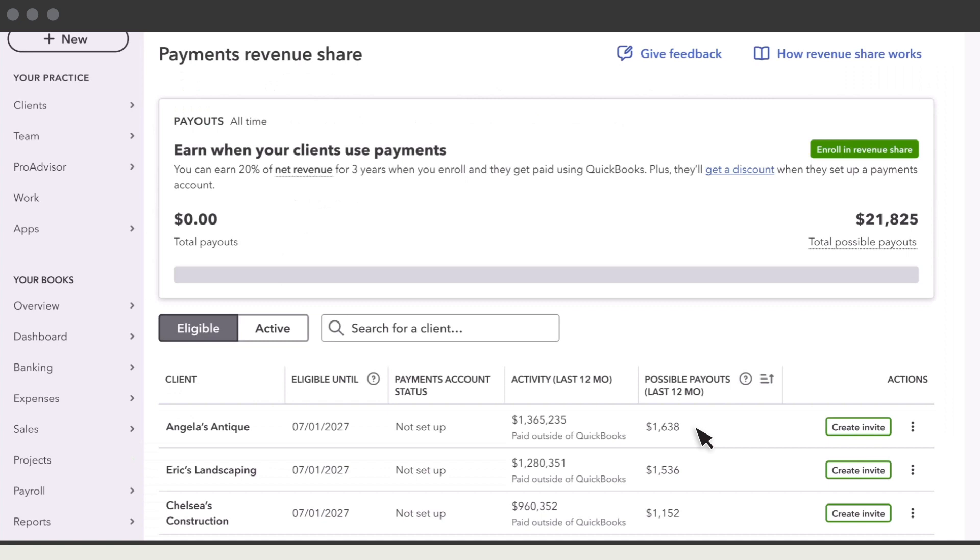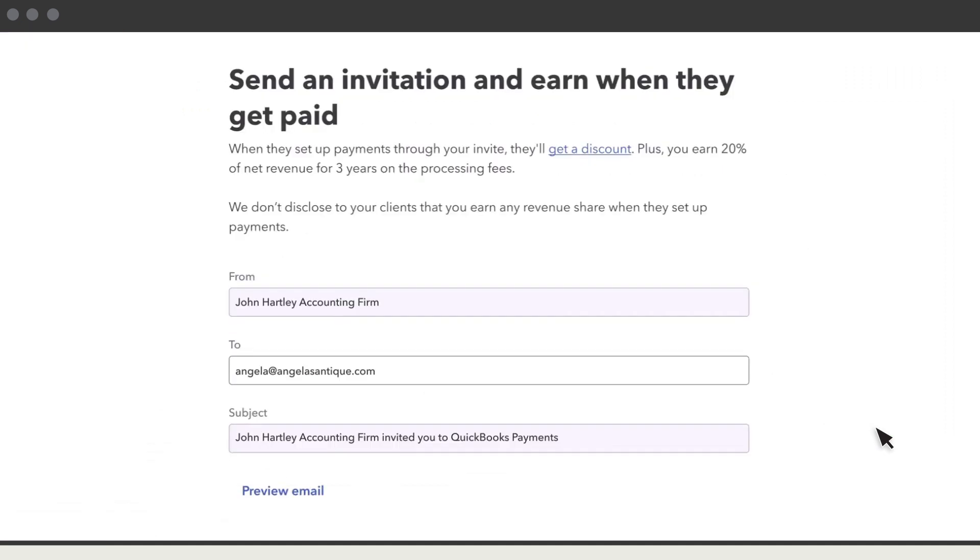To begin earning revenue share for a client, you need to invite them to set up payments. Select Create Invite. Here you can preview what your client will see if they'll get a discount on payment processing fees. Clients are eligible for the discount if they haven't applied for QuickBooks payments yet.